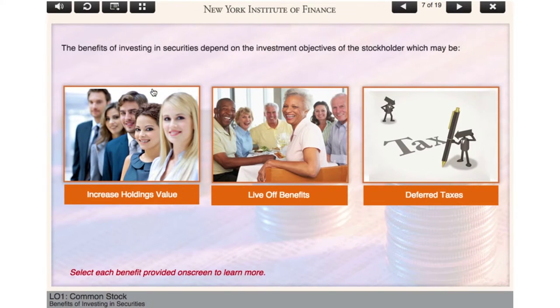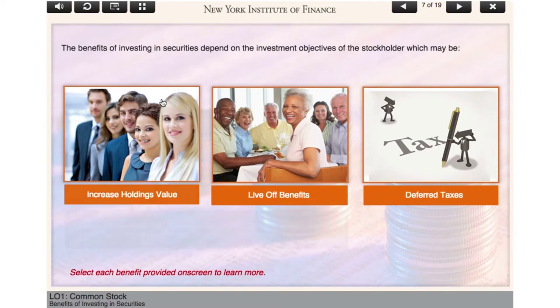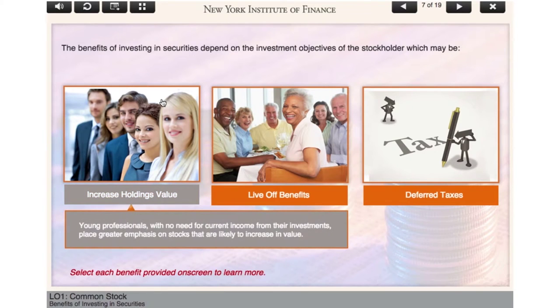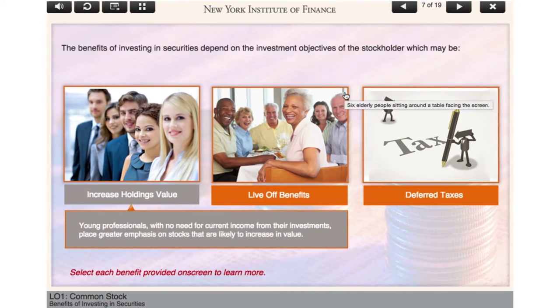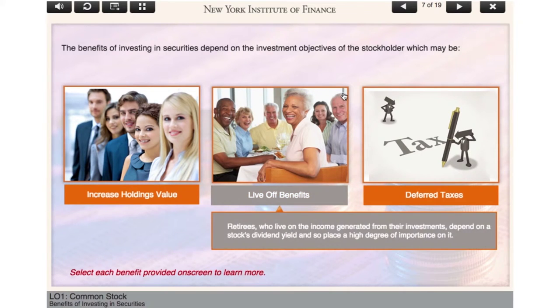Now that you are aware of the reasons to invest in securities, let's look at its benefits. So how important are the benefits of investing in securities? The answer depends on the investment objectives of the stockholder. Select each benefit provided on-screen to learn more.